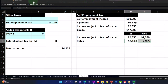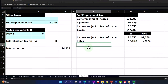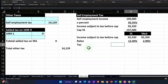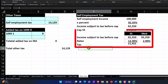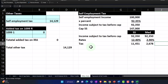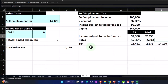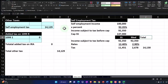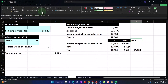So then the tax is calculated as: Social Security income subject to tax times the 12.4% rate, and Medicare income subject to tax times the 2.9% rate. Then I can sum those two together with an equals SUM formula to get the total for our simple self-employment tax calculation.